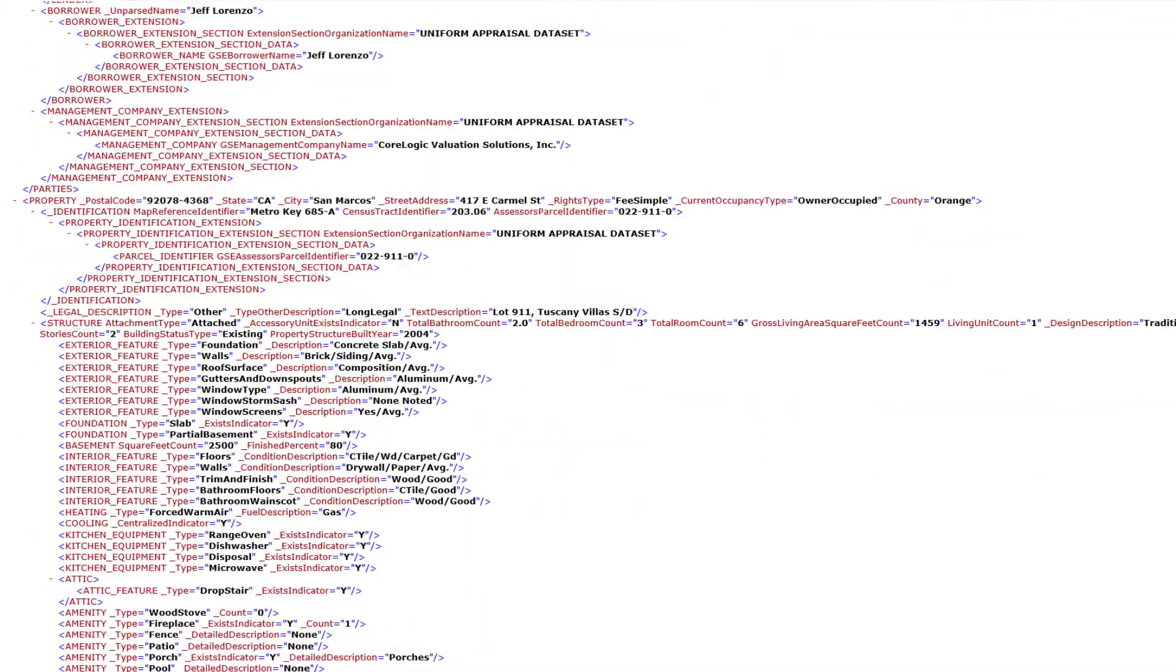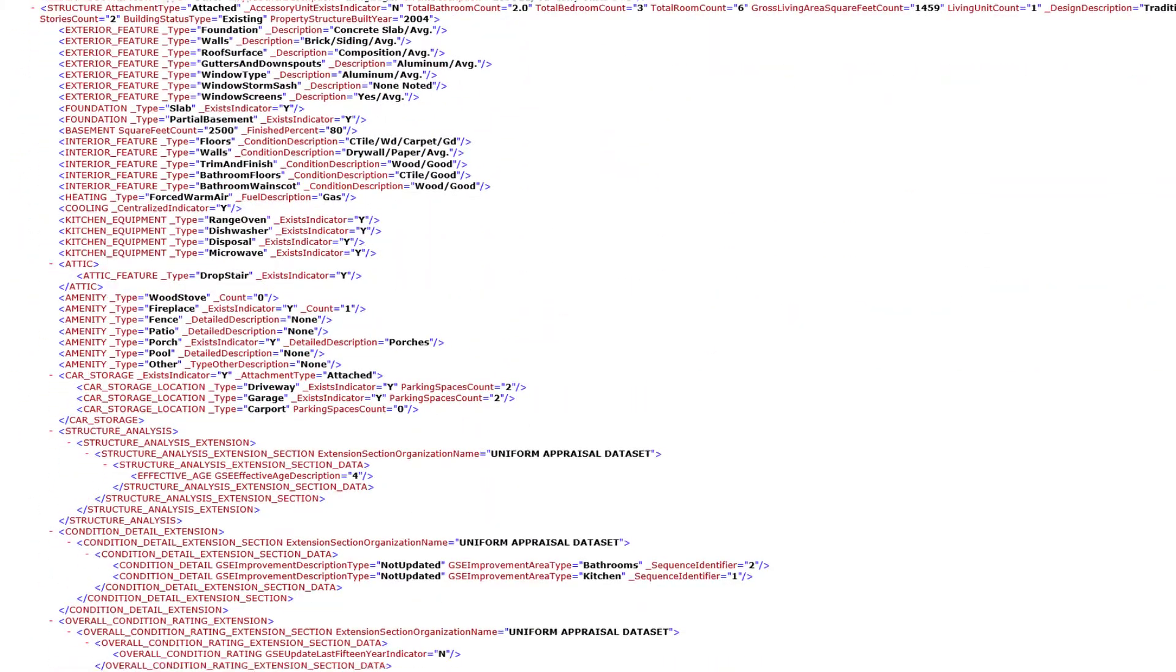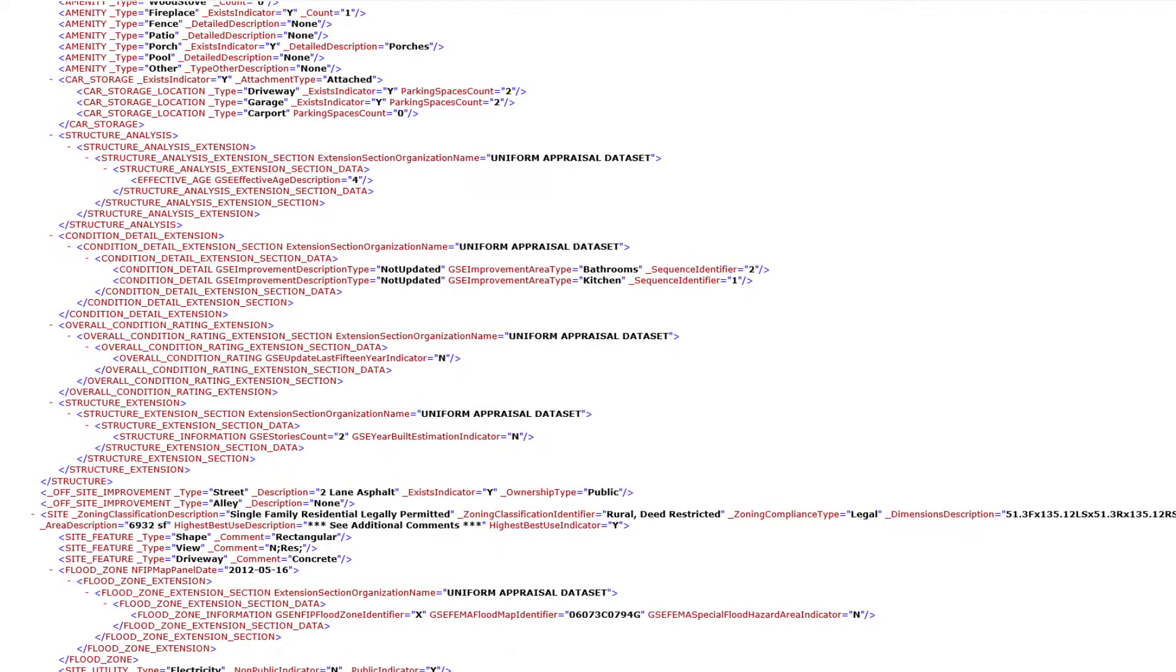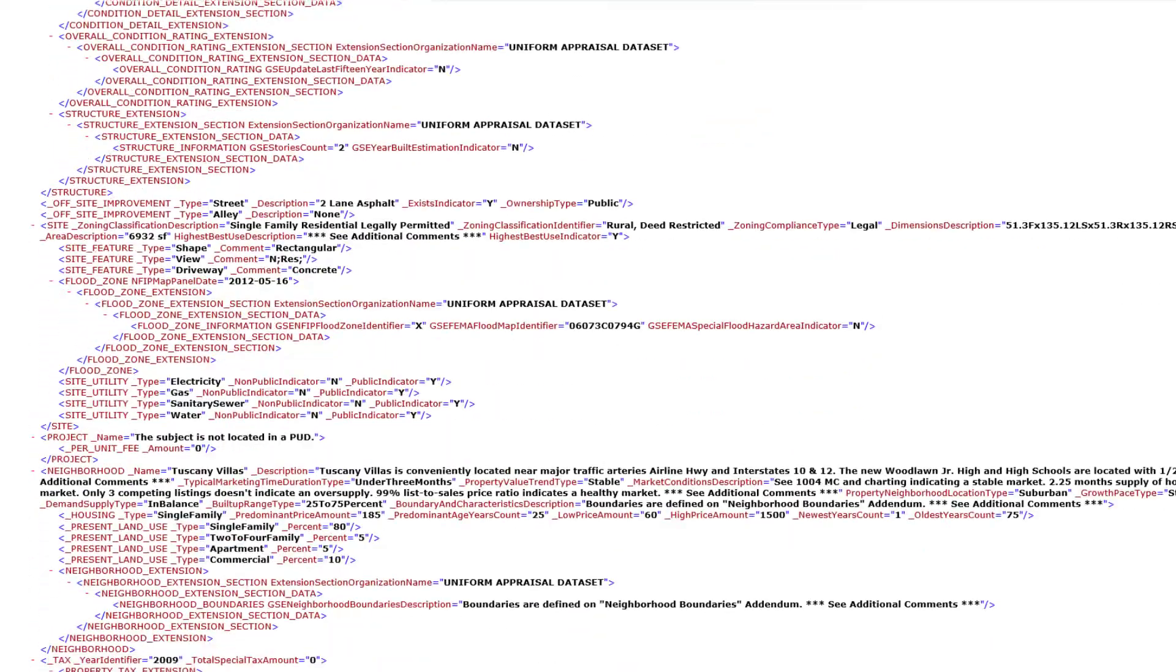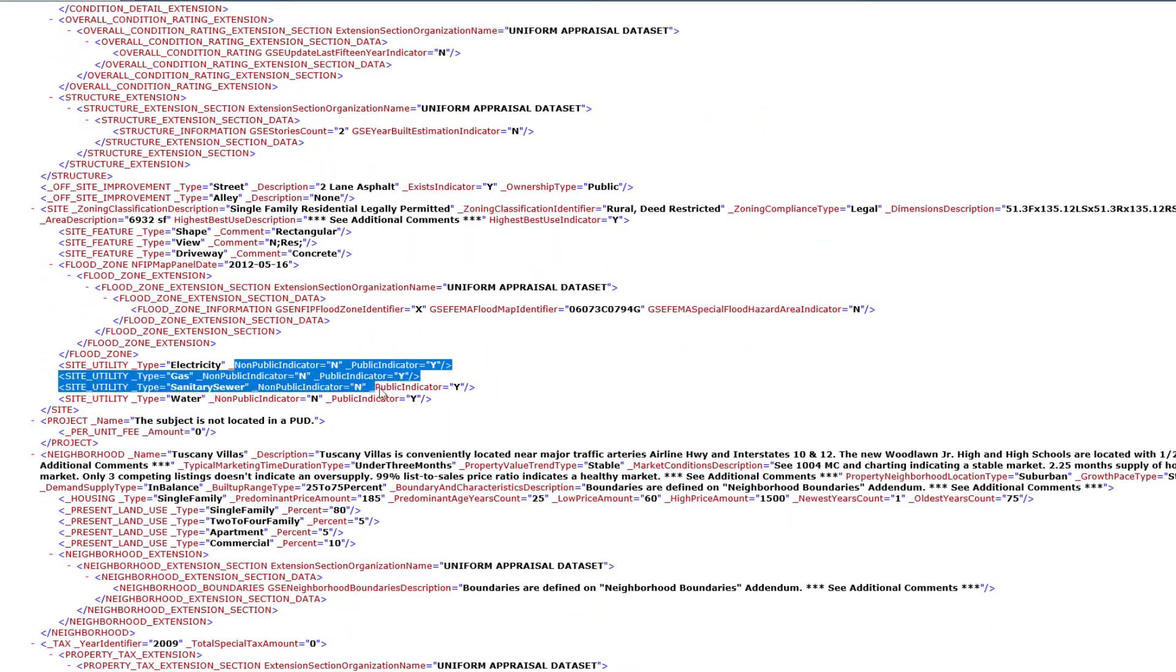While MismoXML can make for greater efficiency in report processing by computers, it can be a nightmare to decode, read, and understand by the average human.